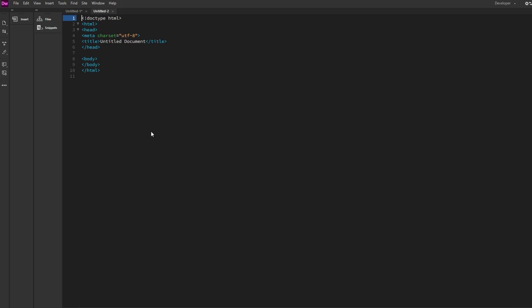Hey guys, in today's video I will show you how to insert images in Adobe Dreamweaver. Create or open an HTML document.